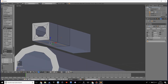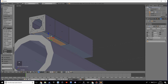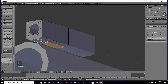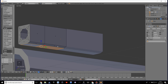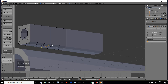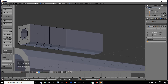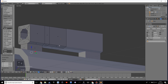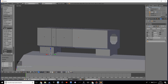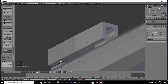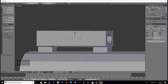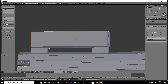Add loop cuts over here, then select these faces and move them down. I'm also going to do a small bevel down here — actually, let's not do that.